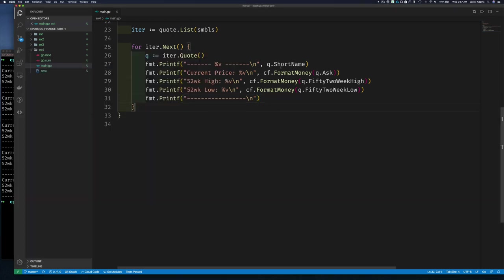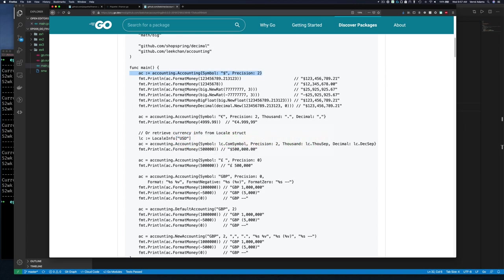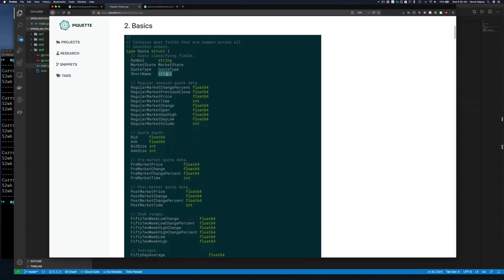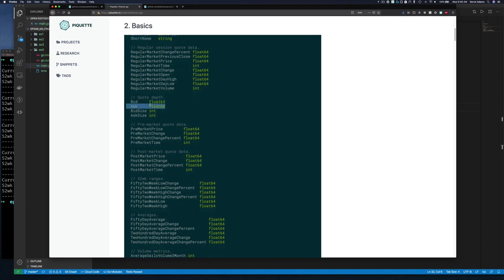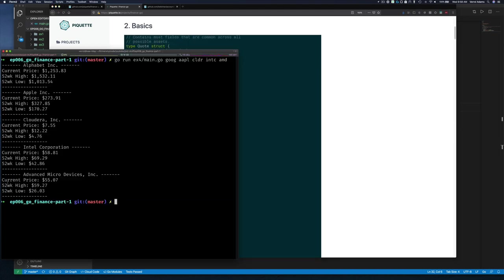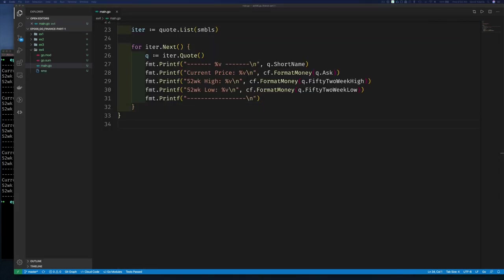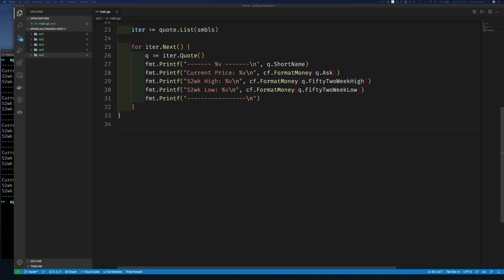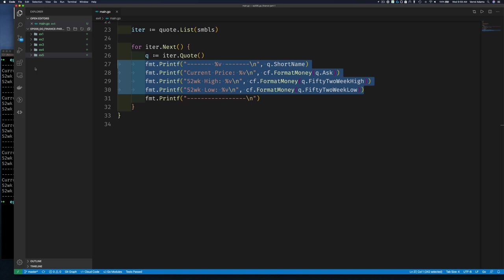There are many more values provided for a quote — when we look at the documentation, a quote has the symbol, short name, bid price, ask price, and many more fields. I'm going to do one more example using some of those extra fields — this will be Example Five, our last example. In part two we'll tie in the ability to get financial information with go-chart to plot charts, compare stocks, and look at trend lines over the past few months.